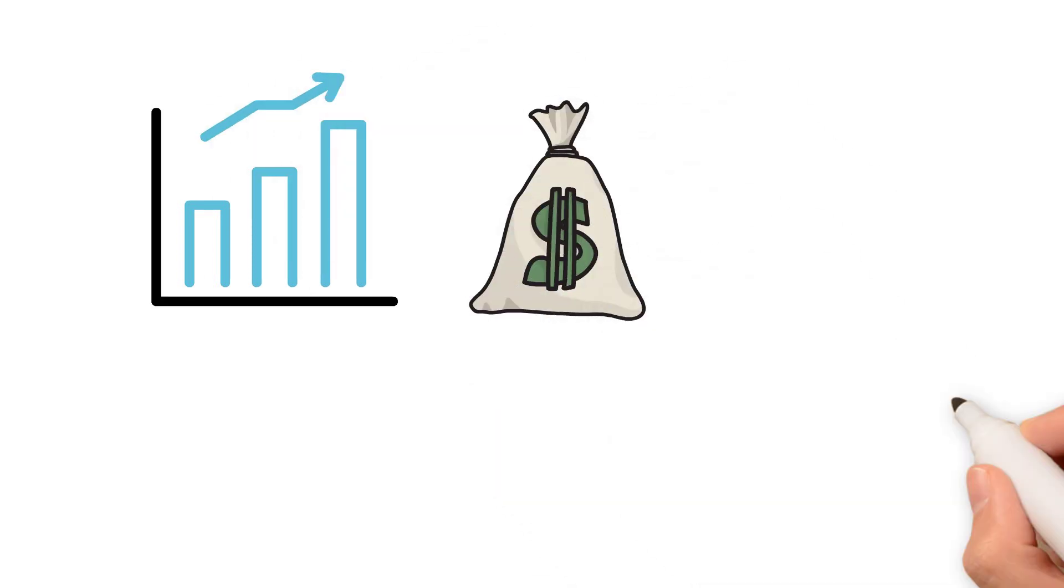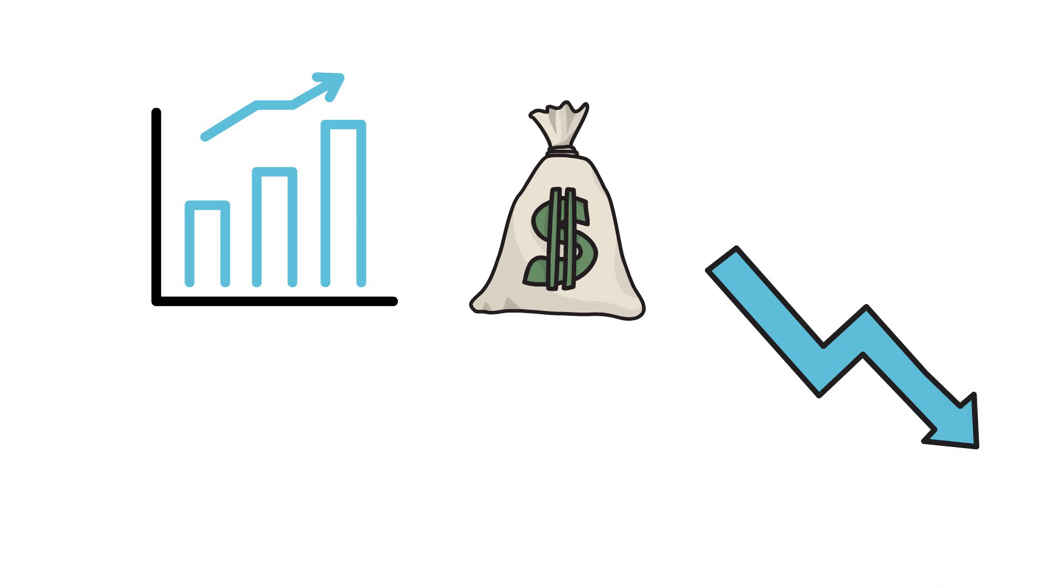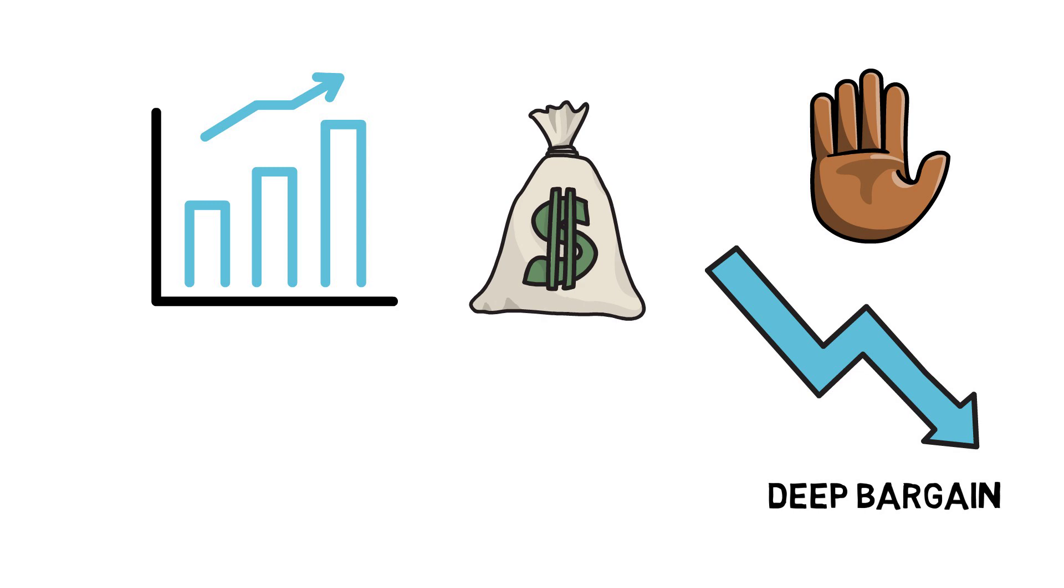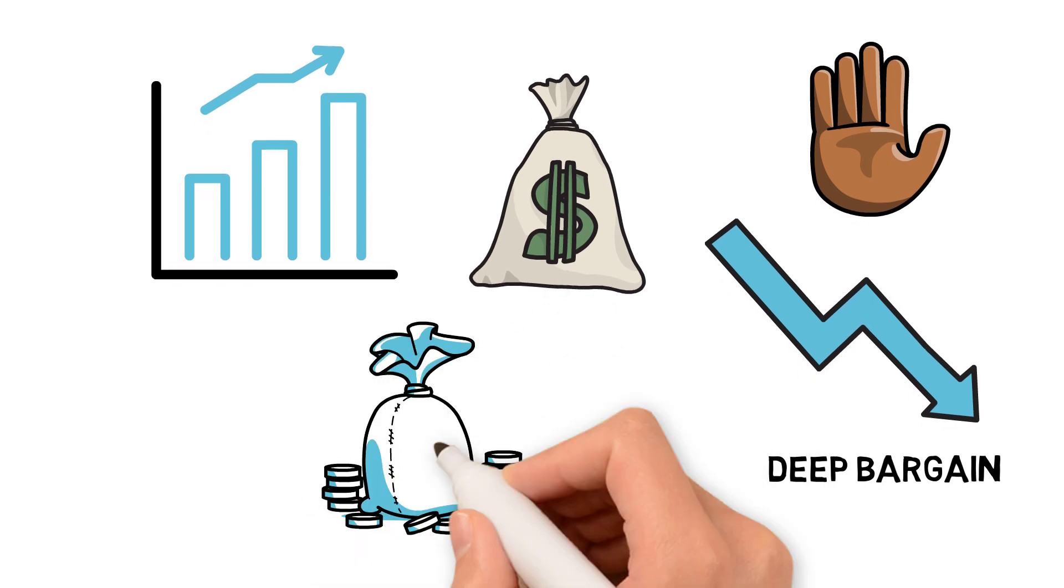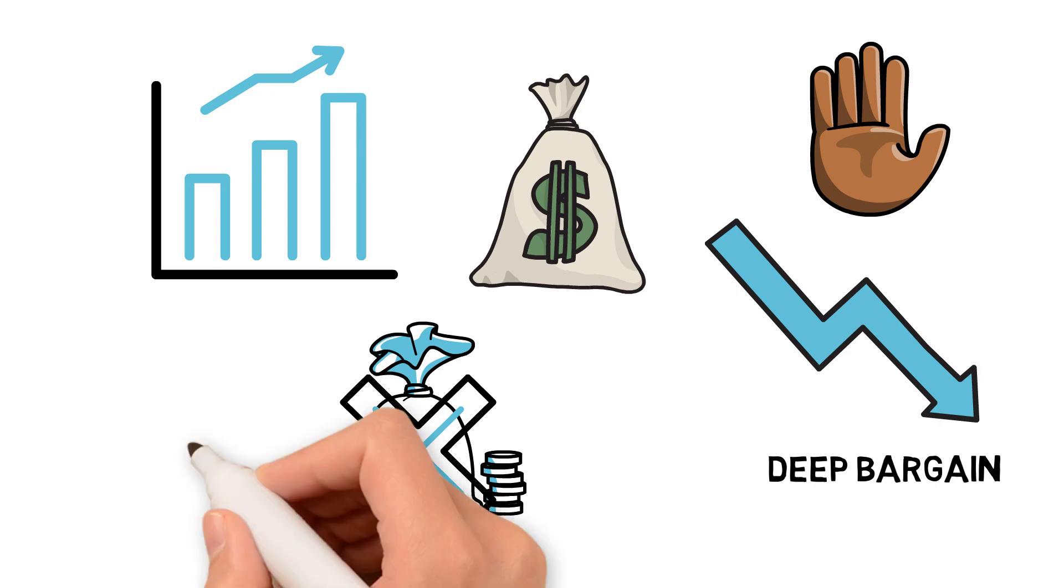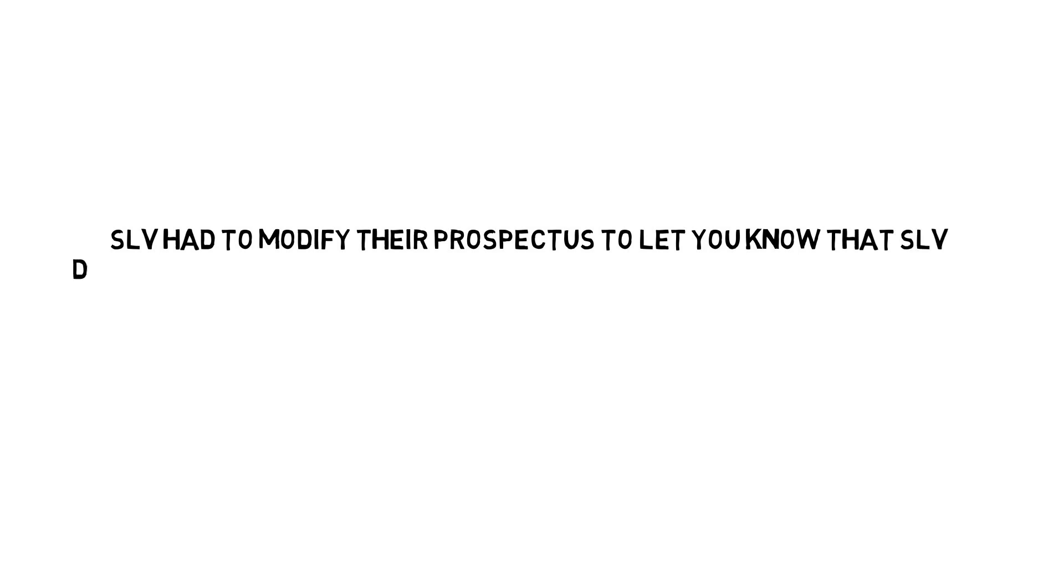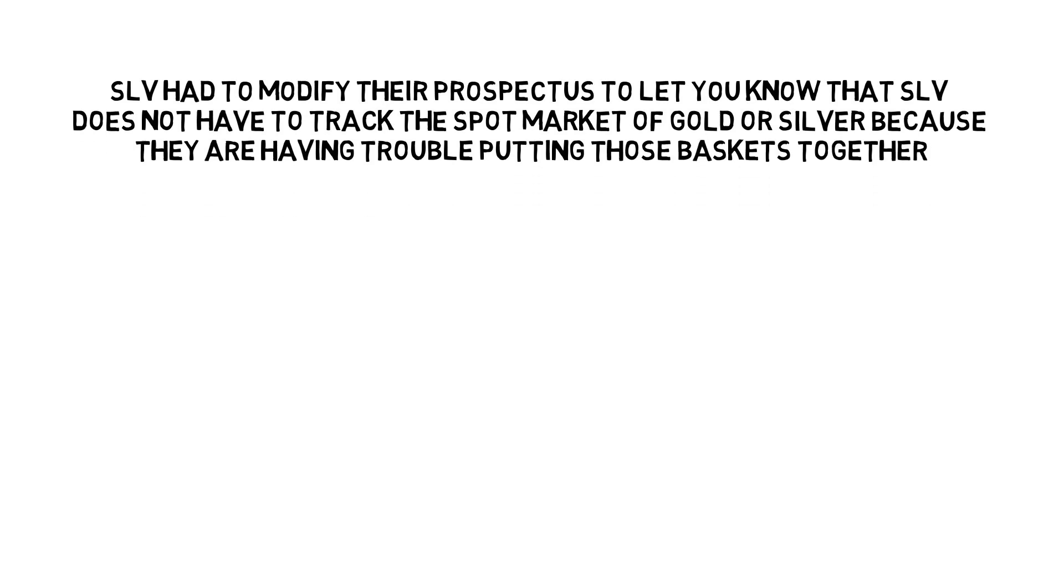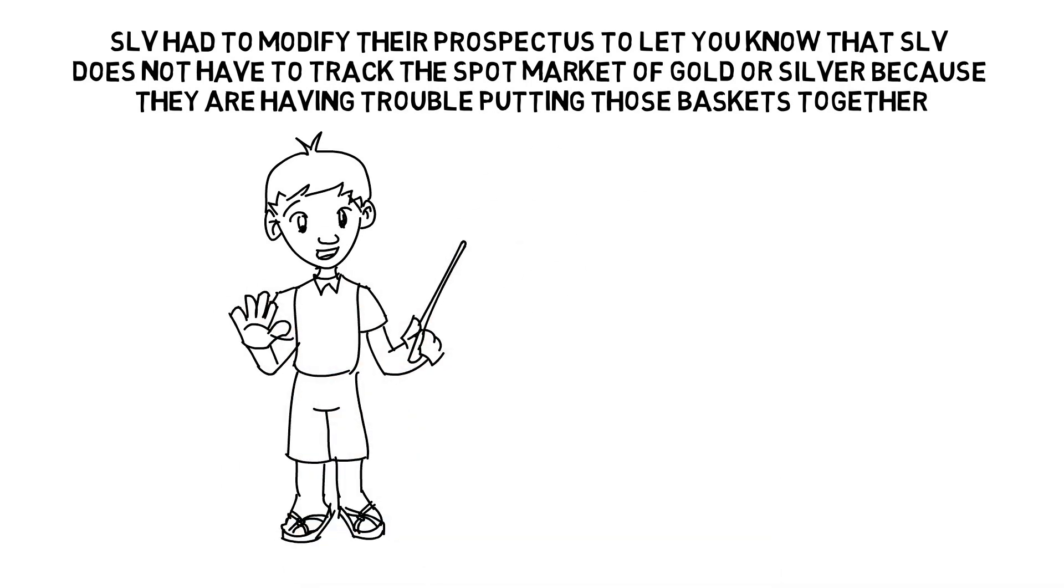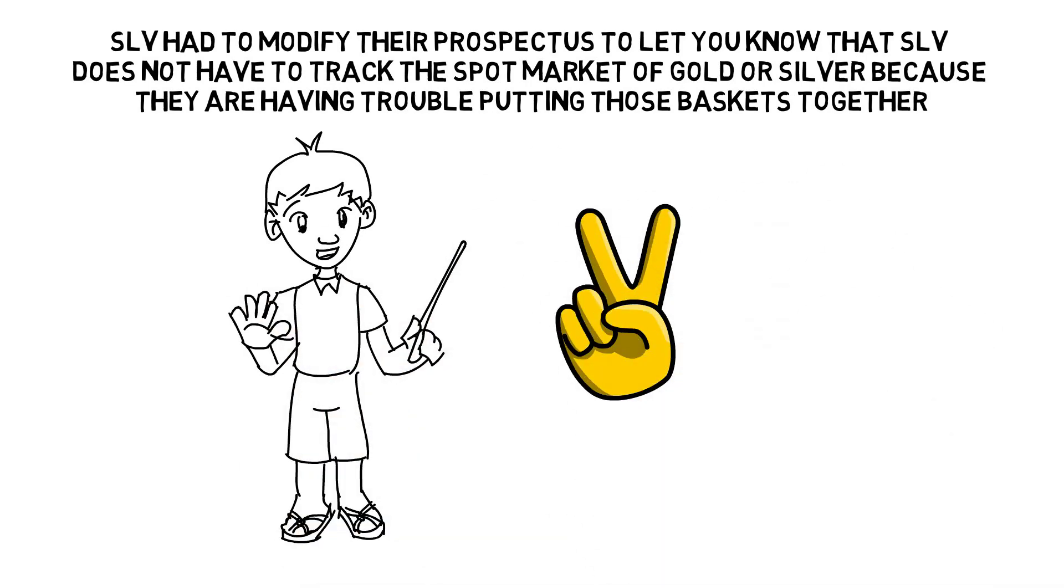The price of the metals has been so far suppressed they are a deep bargain. Today there are limitations on your choices on what you can get your hands on. You can't get precious metals, either gold or silver, but what you could get is limited. SLV had to modify their prospectus to let you know that SLV doesn't have to track the spot market of gold or silver because they are having trouble putting those baskets together. So do not wait until you lose all of your choices. Get it done, as per Lynette.